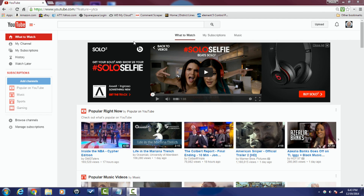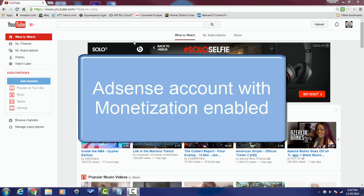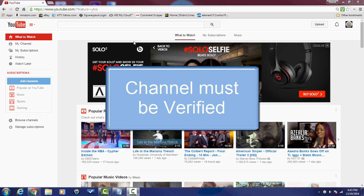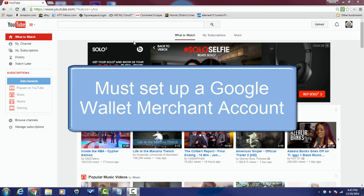Now that we're done talking about those intricacies, let me tell you how to get it all set up. Three things you're going to need: you need an AdSense account linked to your YouTube channel with monetization enabled, your channel must be verified, and you need a Google Wallet merchant account to receive funds — it's like a storefront.